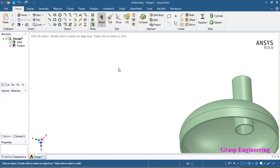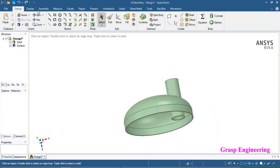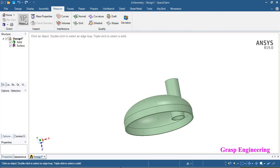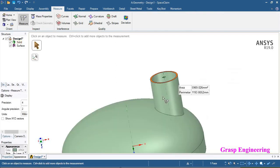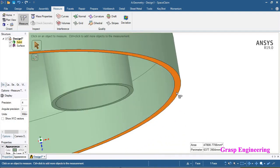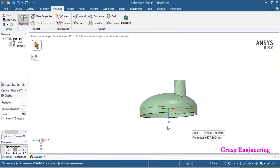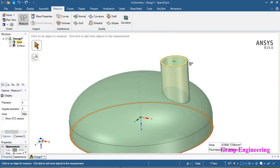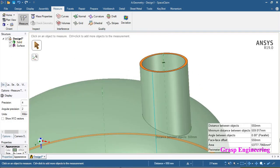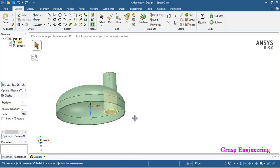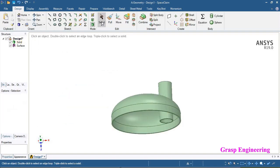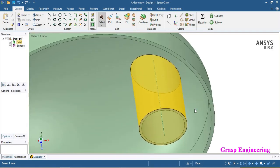Now go to select. To confirm whether this is correct, go to measure, click on measure, define the first face and then the bottom face. Press Ctrl and you will find the distance between this object is 550 mm. Now we have created a nozzle, but there is unwanted material present because we extruded from this face.